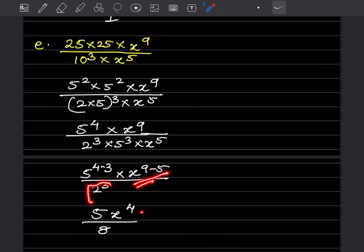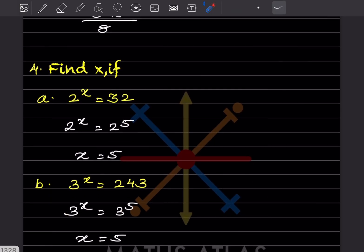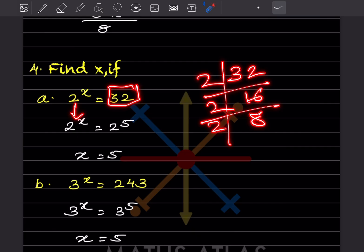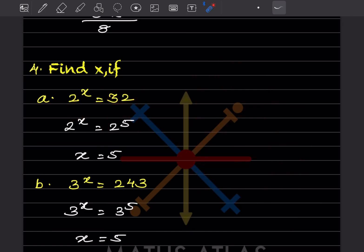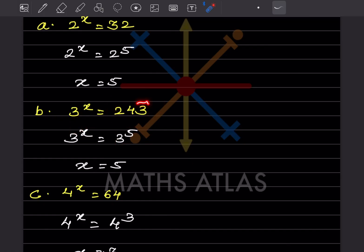Now find x. If 2^x = 32: take factors of 32 — 2×2×2×2×2, that's 2^5, so x = 5. If 3^x = 243: taking factors gives 3^5, so x = 5. If 4^x = 64: factors give 2^6, but we need base 4, so group as (2×2)^3 = 4^3, thus x = 3.